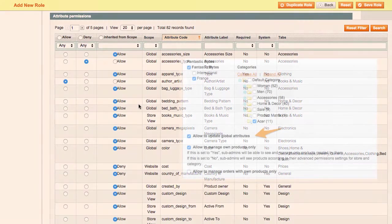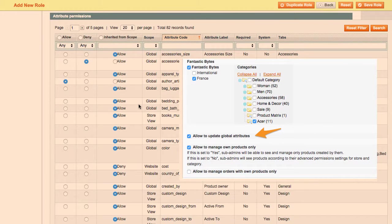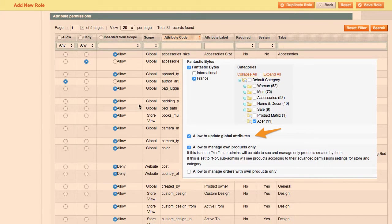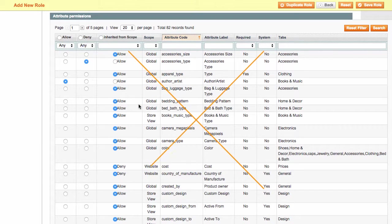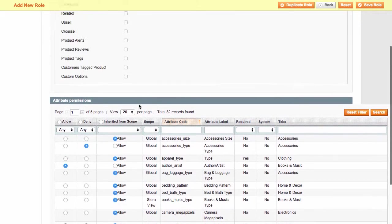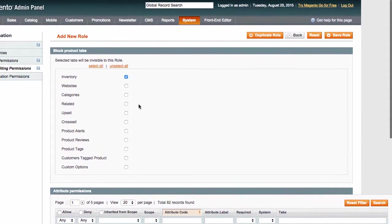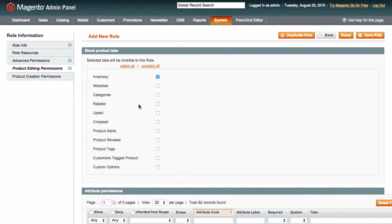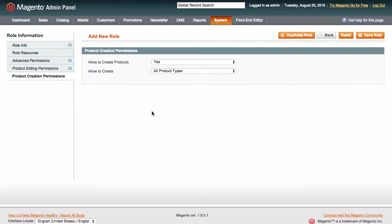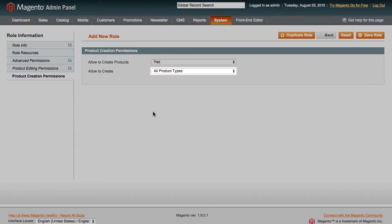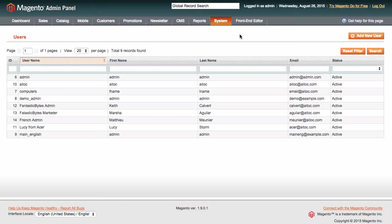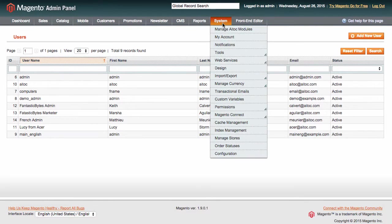Just remember, if you choose Allow to update global attributes during the first step, this will override any individual permissions that have to do with global attributes which you select here. Finally, in product permissions, we are going to allow Lucy to create products of all types. Once we have created the required role, we just go to permissions,